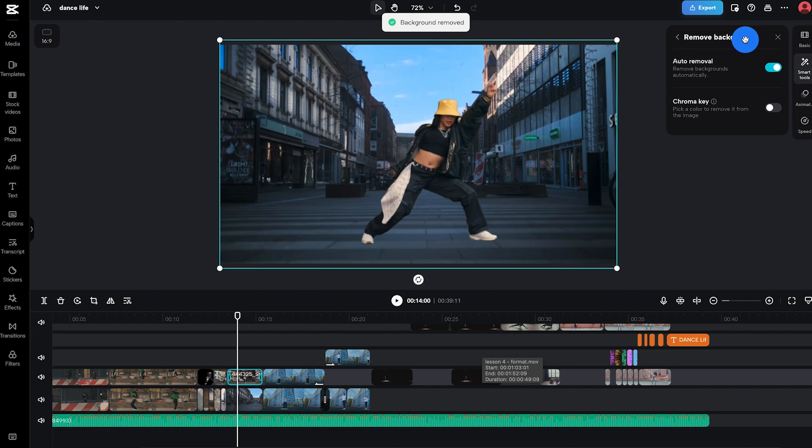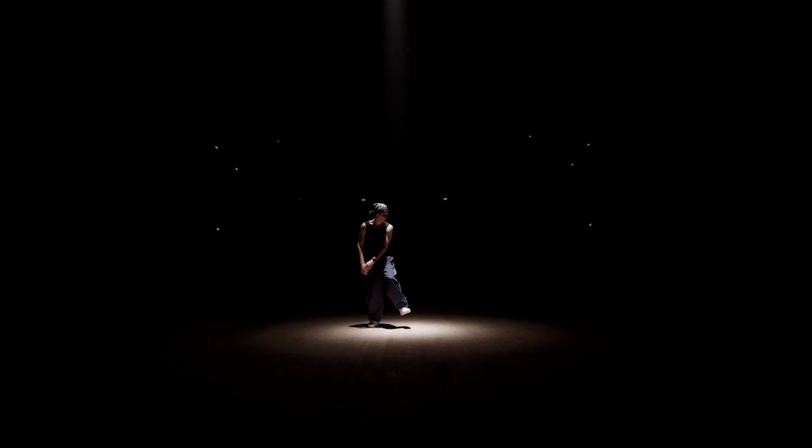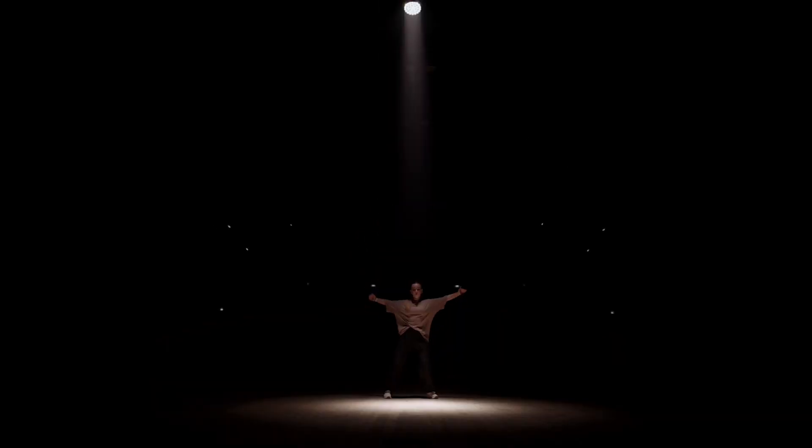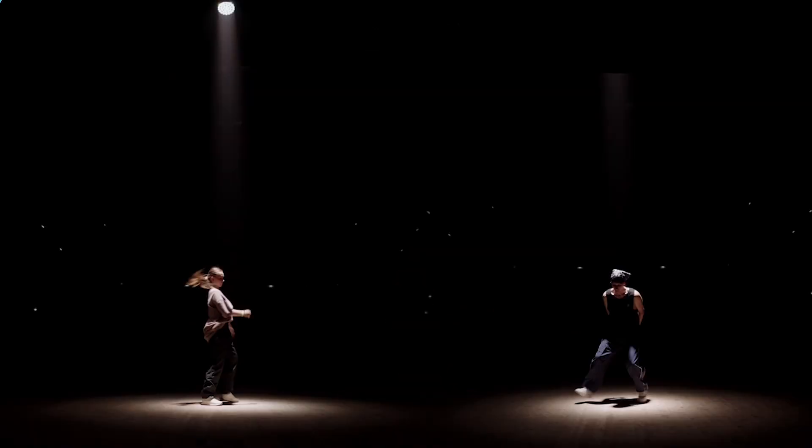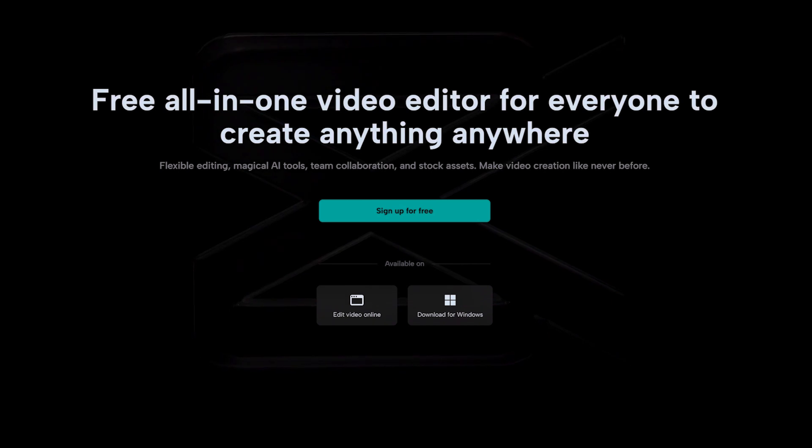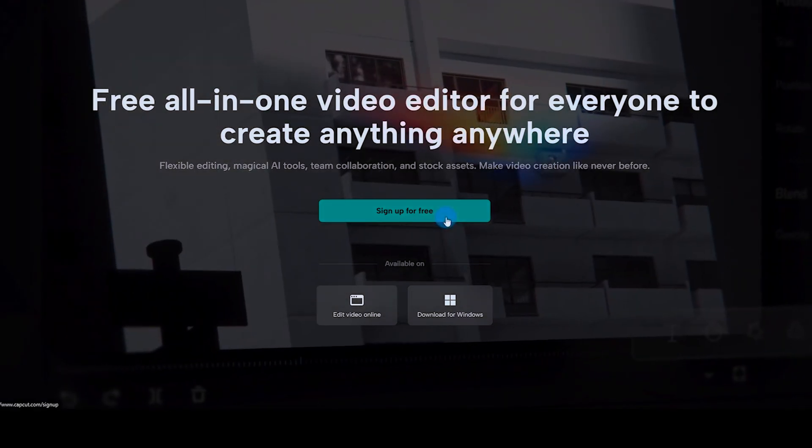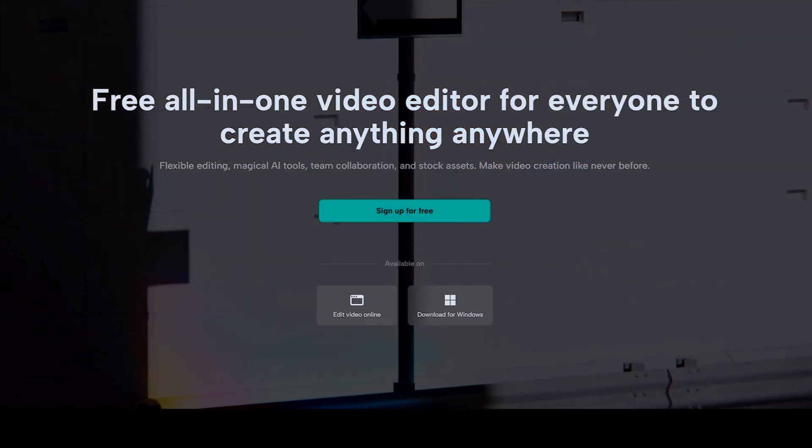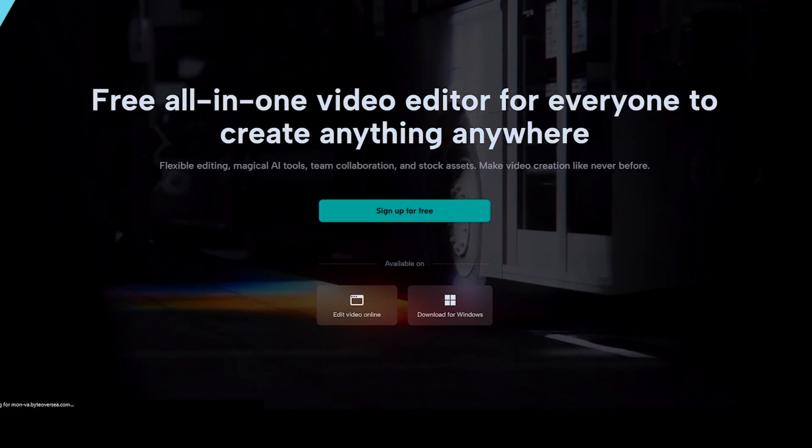So grab your favorite caffeinated beverage, put on your editing cap, and let's get started. First step, head over to capcut.com. If you don't have an account, go ahead and register. Otherwise, sign in.